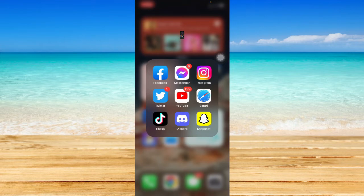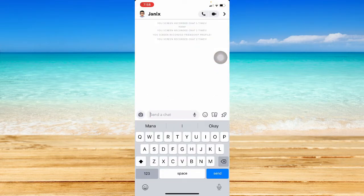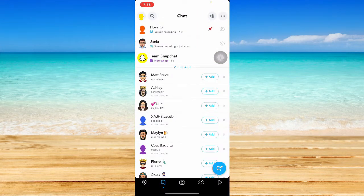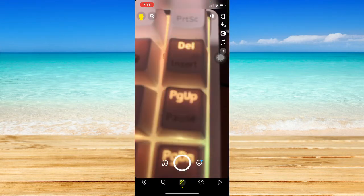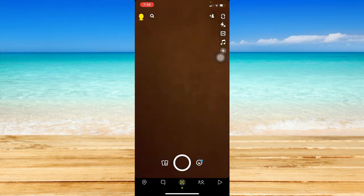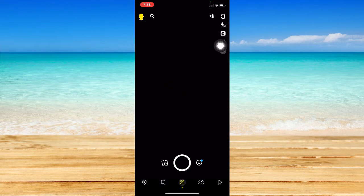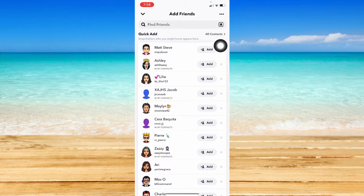Once you have done that, simply open the Snapchat app. When you're here, what you're going to do is click on this plus button right here.